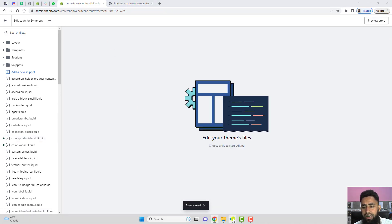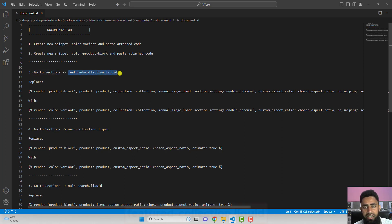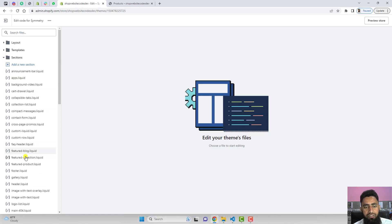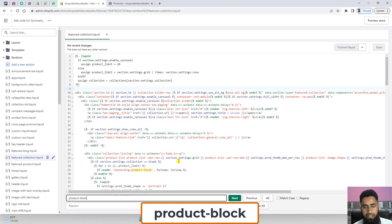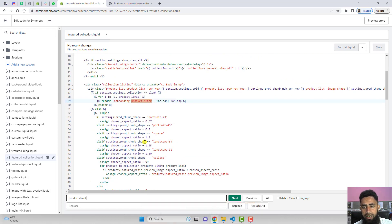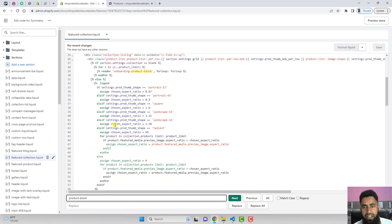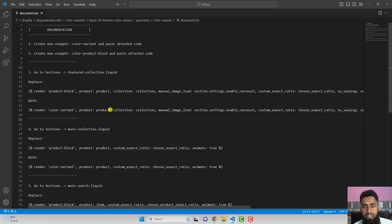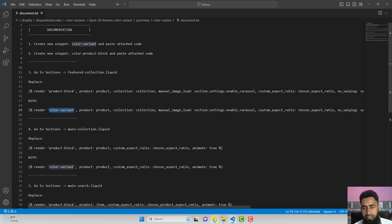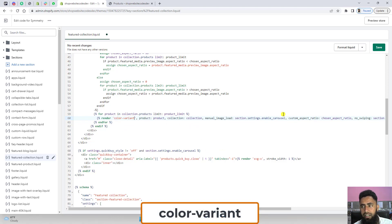Once saved, close the file and follow step three: go to Sections and open featured-collection.liquid. Inside this file, search for 'product-block' using Ctrl+F. You will find two occurrences — go to the second one, which is inside the for loop. Replace 'product-block' with 'color-variant' (all other content in the line stays the same), then click Save.